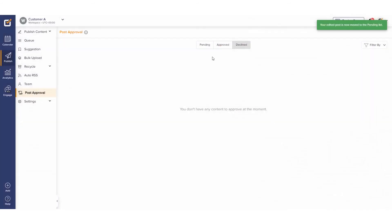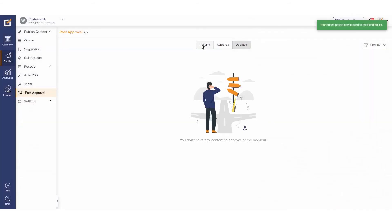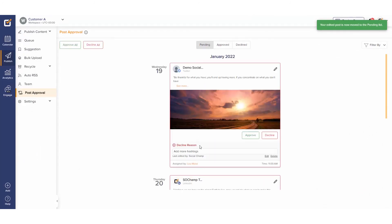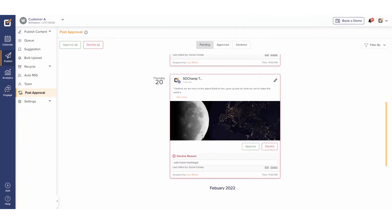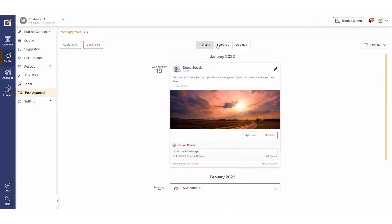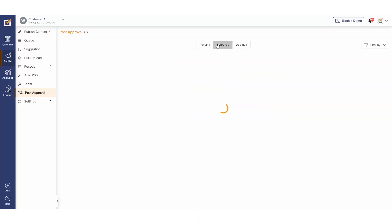After the changes have been made, the declined post will land in the Pending tab again for the admin or owner to approve. If you want to view your previously approved and declined posts, you can view them by visiting their respective tabs at the top.